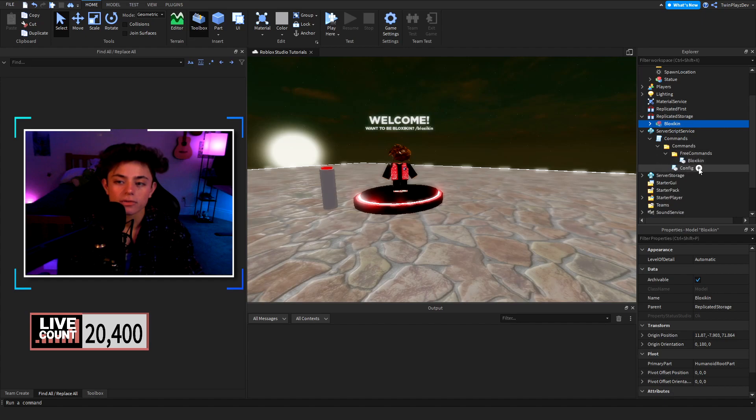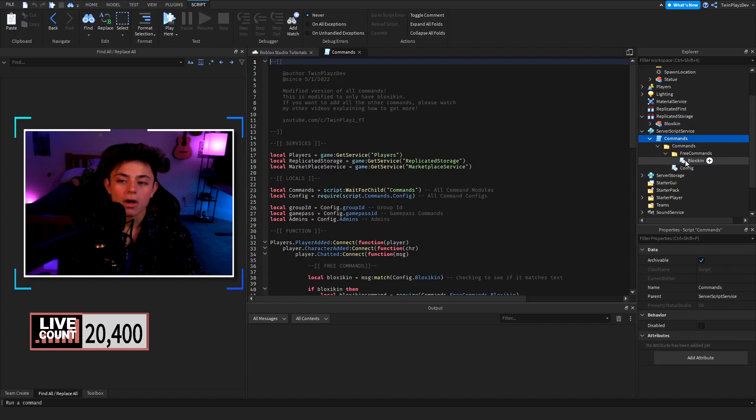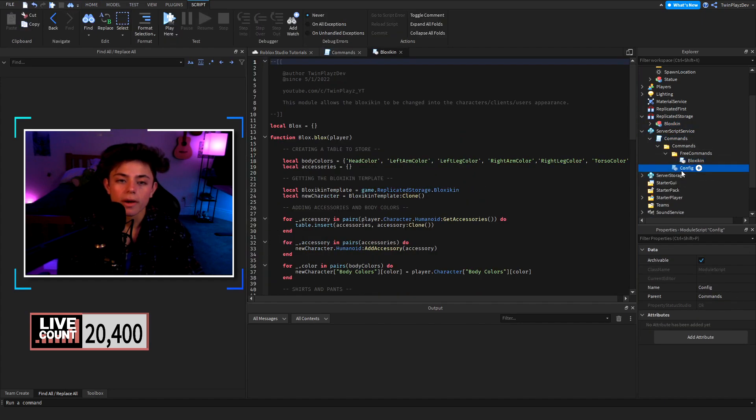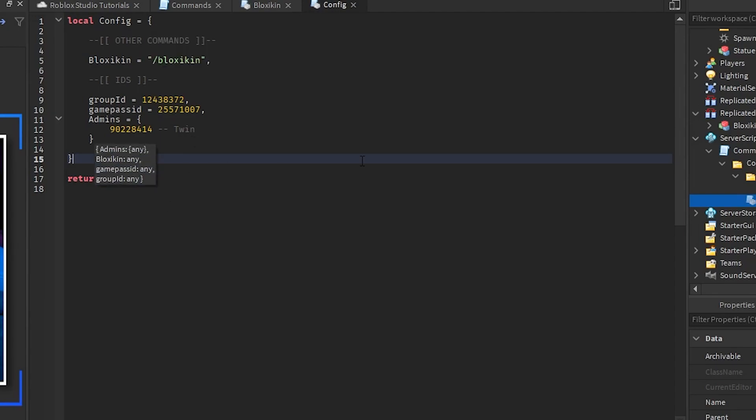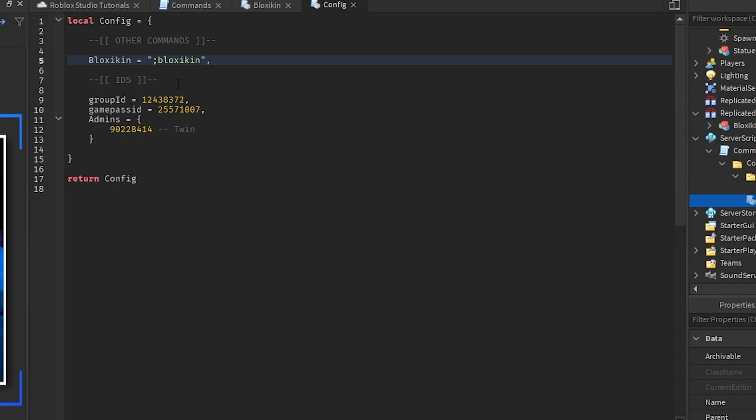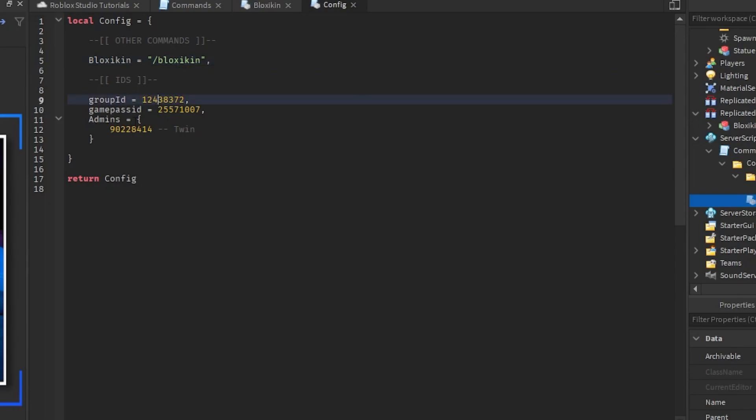I'm gonna open this all up real quick for you and we're gonna explain this. Let's go over the config. This was in the last video. This is the configuration. Basically same thing right here. We have blockskin, you can change this to exclamation point or whatever you want. This is your command so feel free to mess with this. This is what's gonna be said in the chat so make sure to mess with that. Then we have the group ID, game pass ID and admins.